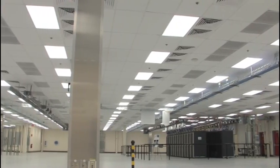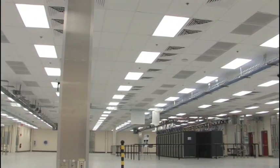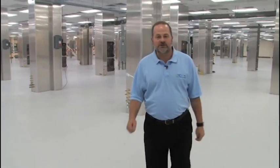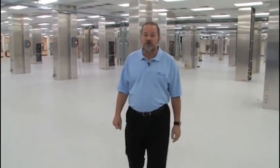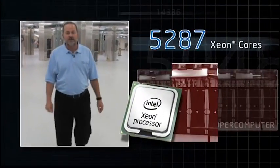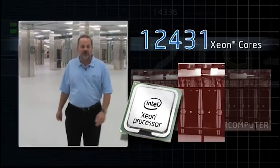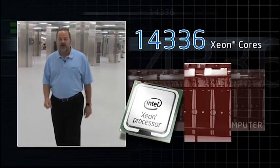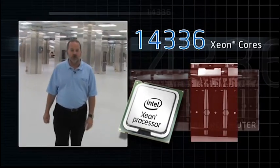You can hear the noise behind us as we get closer to one of the world's fastest supercomputers, 14,336 Xeon cores.